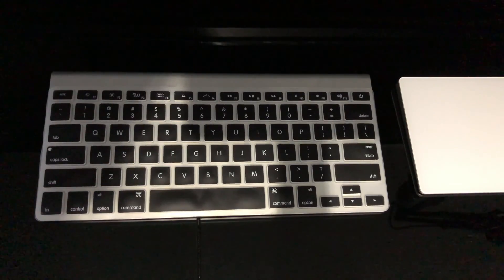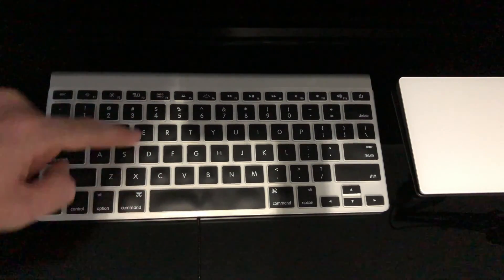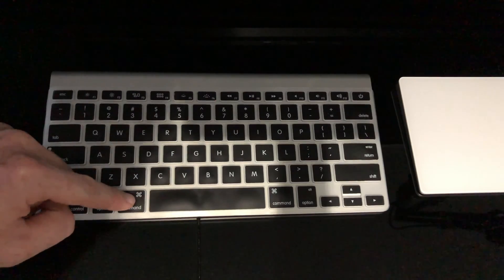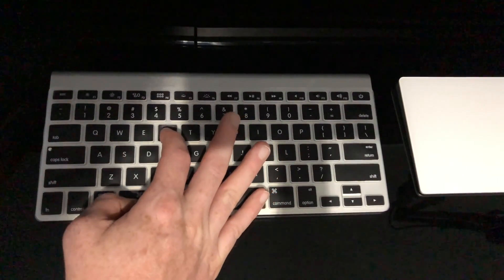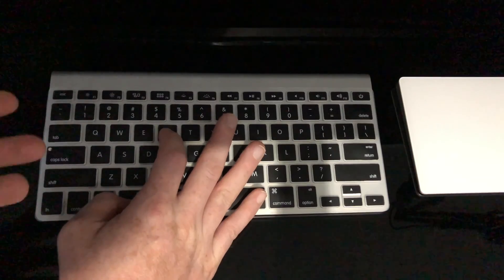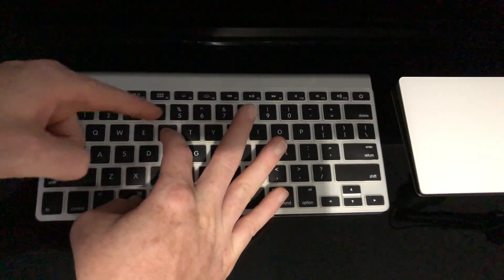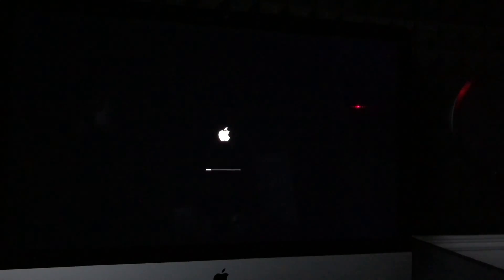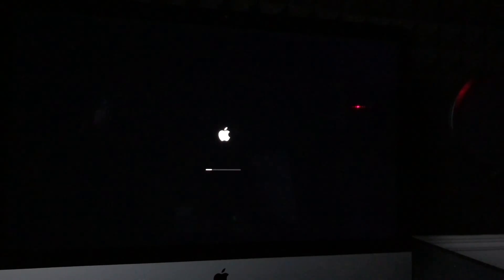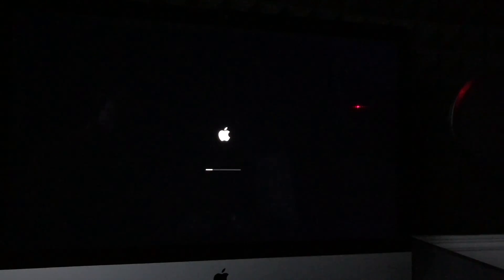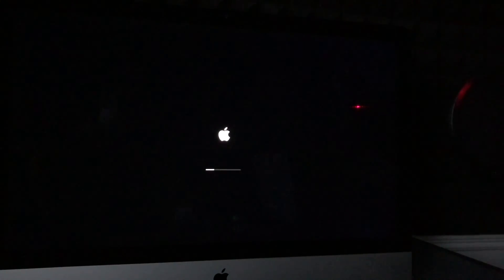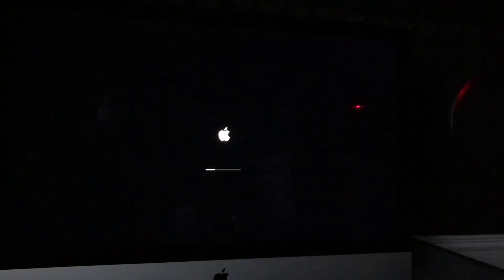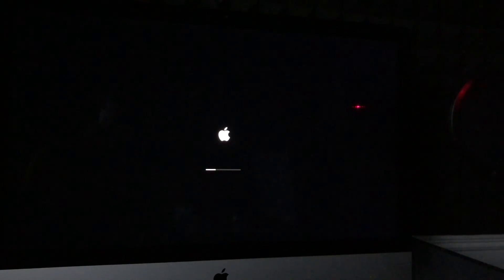Before you turn it on, press Command+R. Press those two keys and then turn on your Mac, keeping them held. Hold Command+R until you see the Apple logo plus a loading bar. Once you see the loading bar go a little bit or even halfway, then let go of Command+R. That ensures you pressed it long enough.